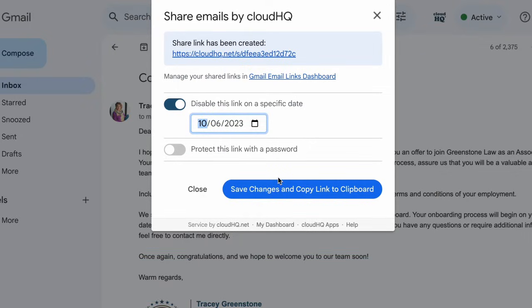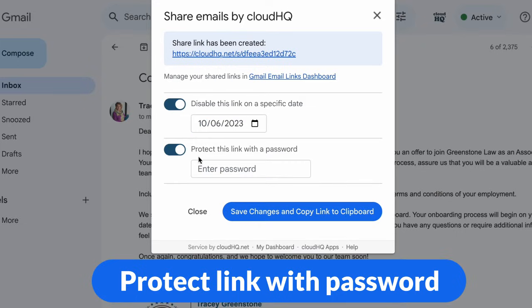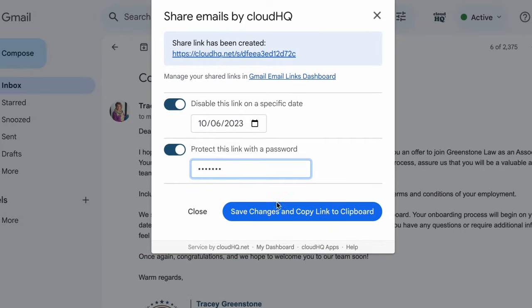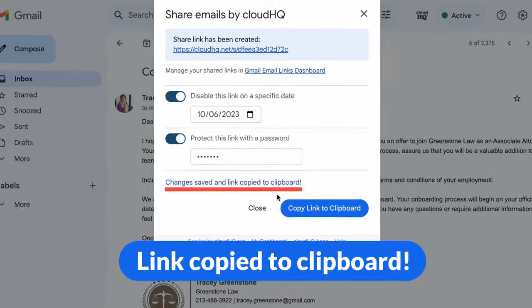Worried about privacy? We've got you covered. You can protect your shared links with a password, adding an extra layer of security. Share the link to your email with confidence, and your recipient simply enters the password to access the shared email securely.